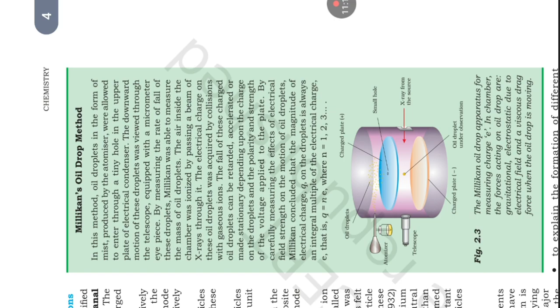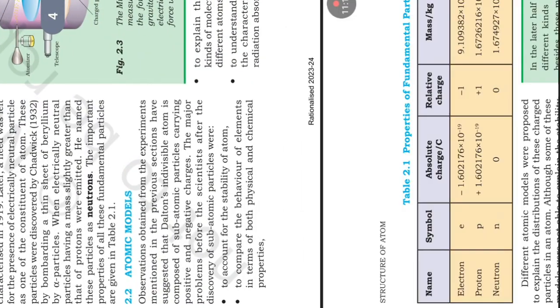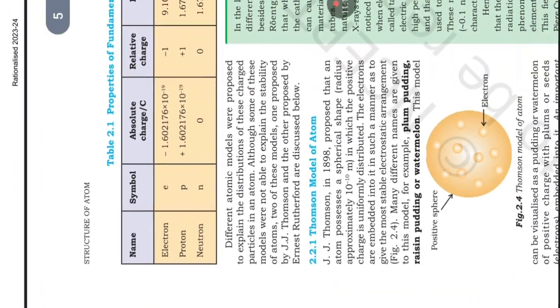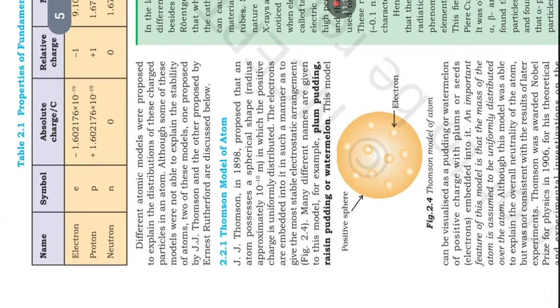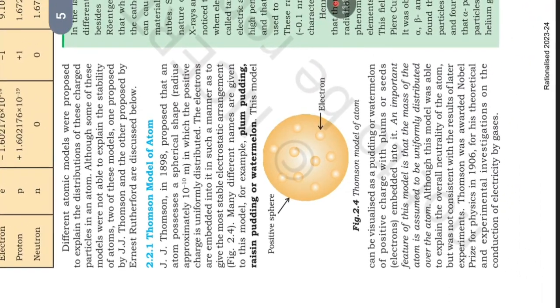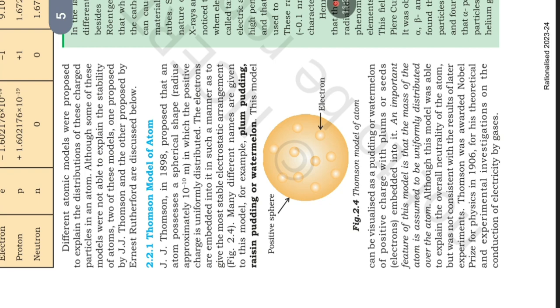Different atomic models were proposed to explain distributions of these charged particles in an atom. Although some of these models were not able to explain the stability of atoms, two of these models, one proposed by J.J. Thomson and the other proposed by Ernst Rutherford are discussed below.